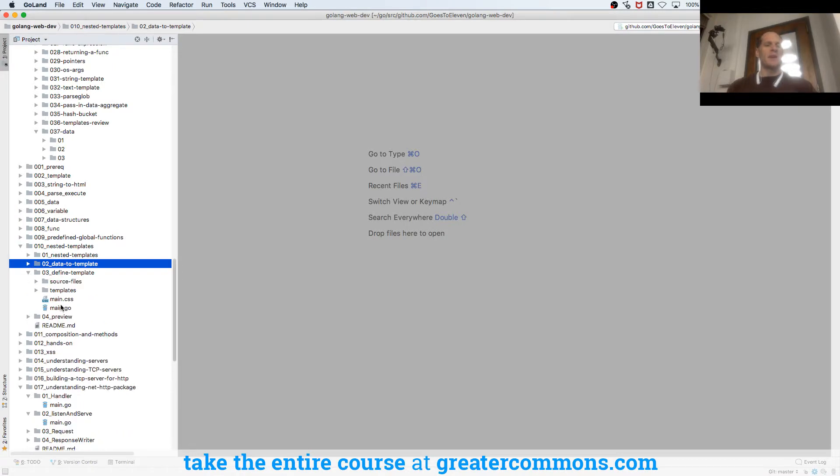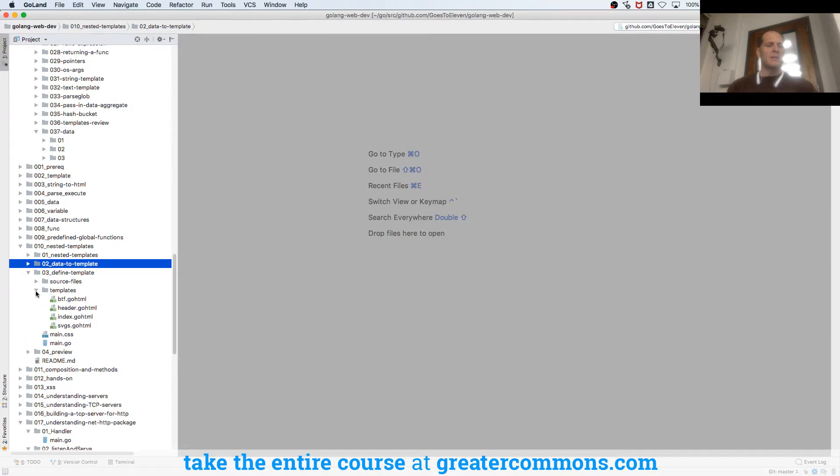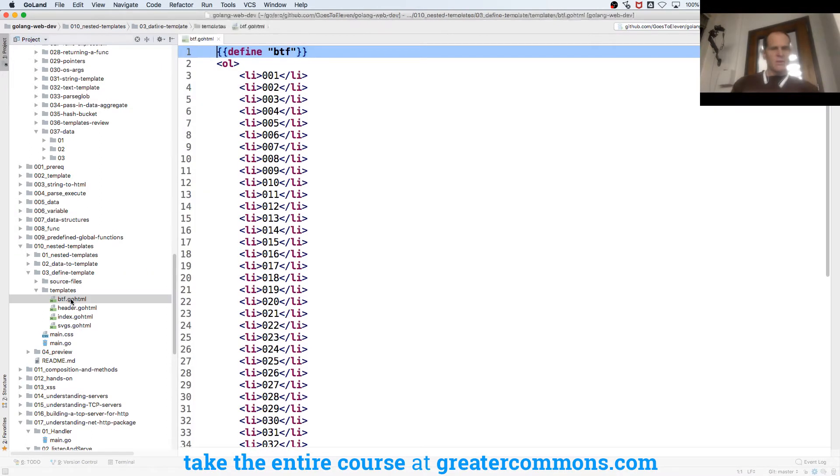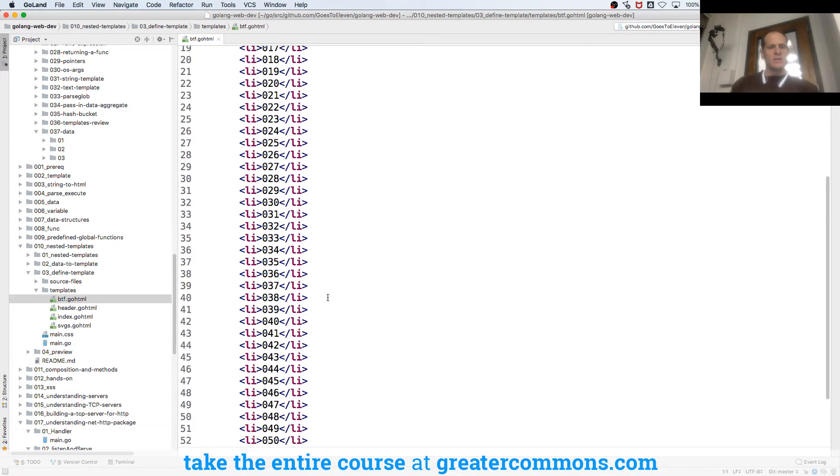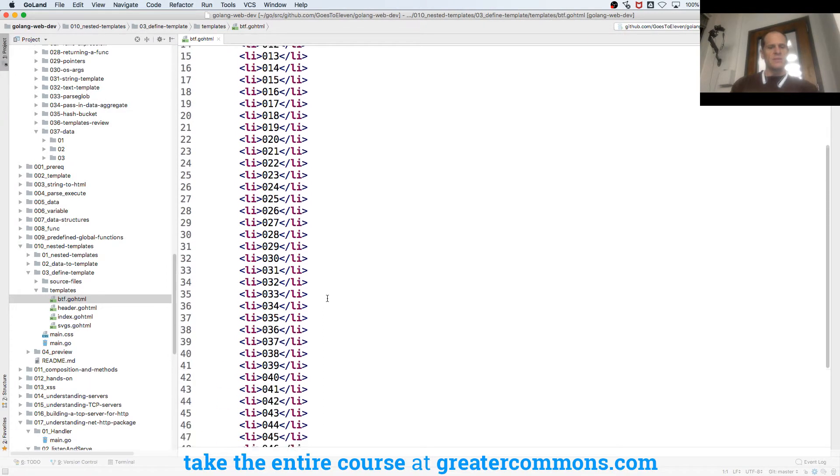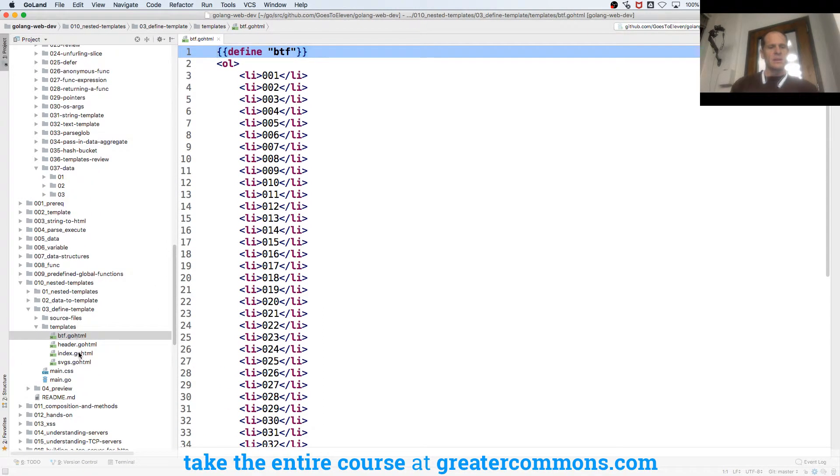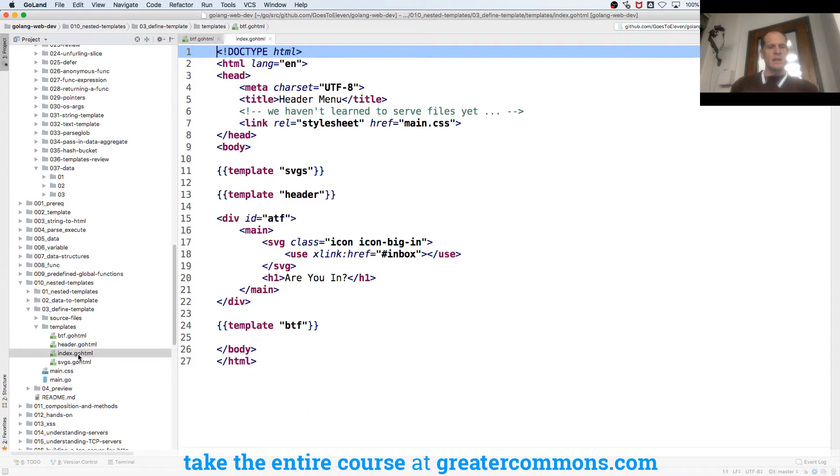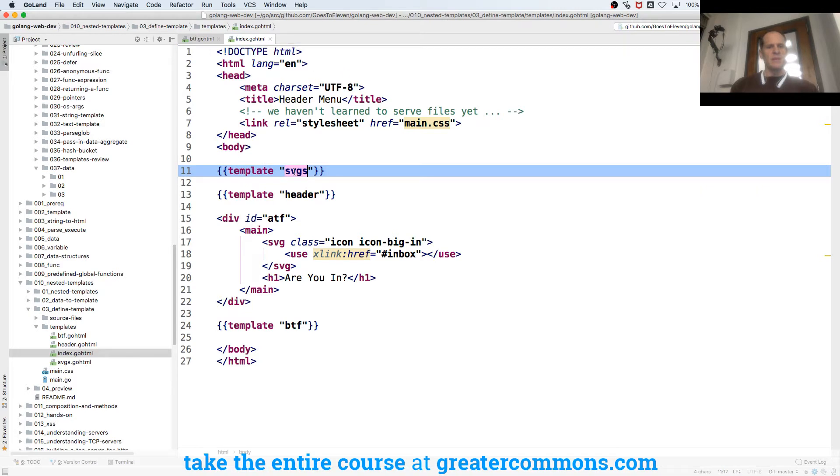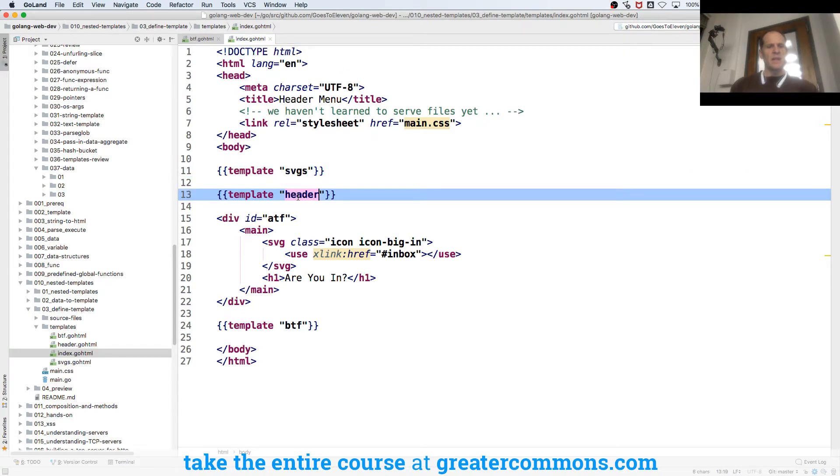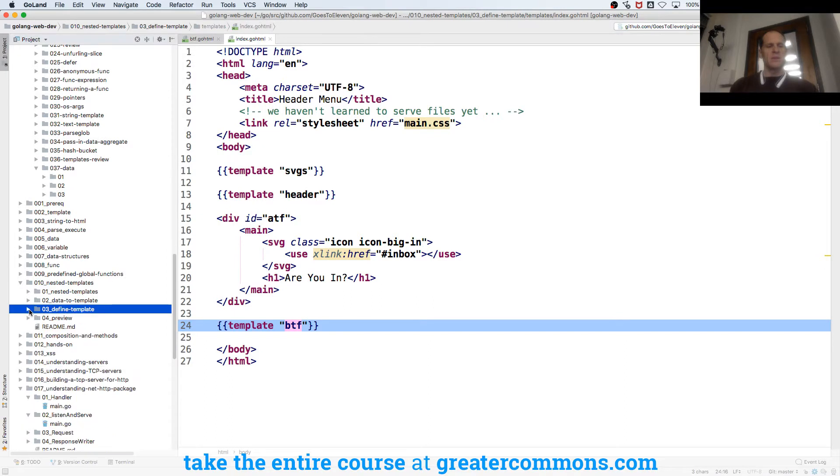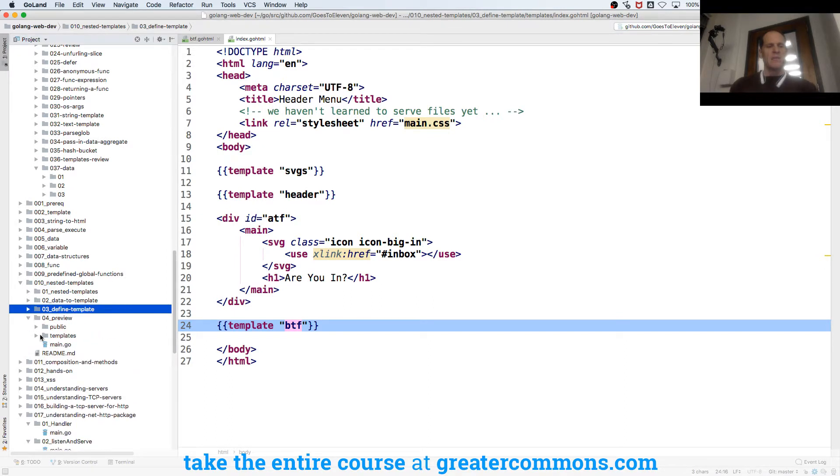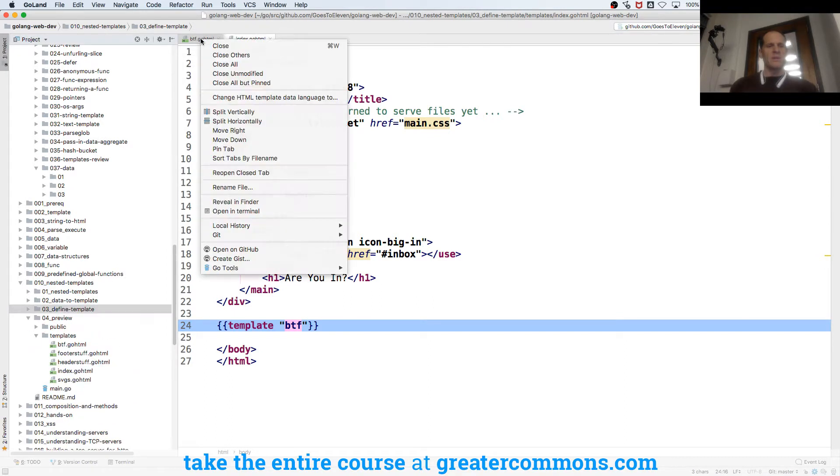So there's that. And then here's another one - define data to template, and here are my templates. I have define btf, so it's just a whole bunch of list items. Then I have my index with template svgs, so I'm bringing in svgs, template header - bringing in some header stuff - and then template btf. Just more of the same, starting to create templates.